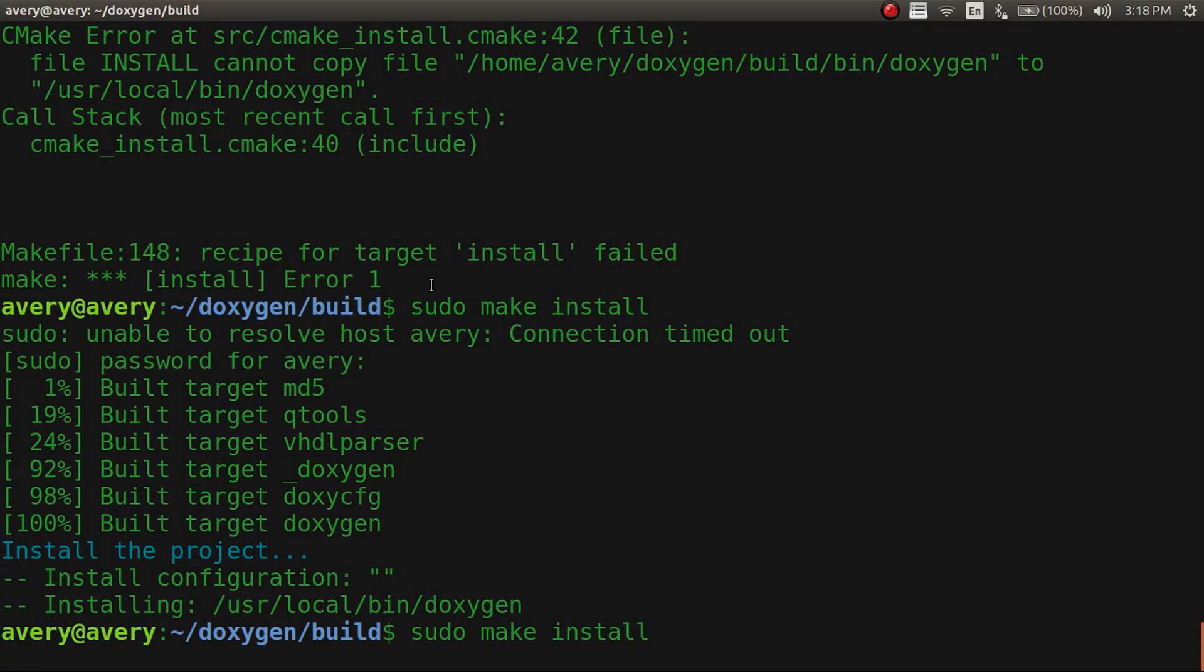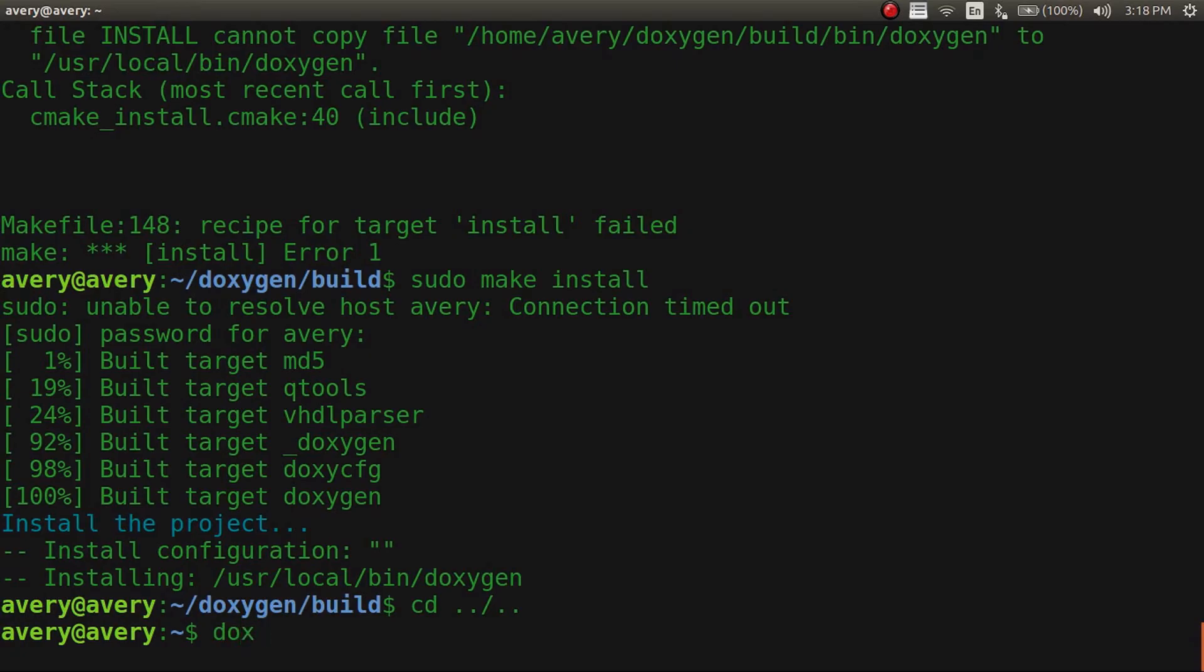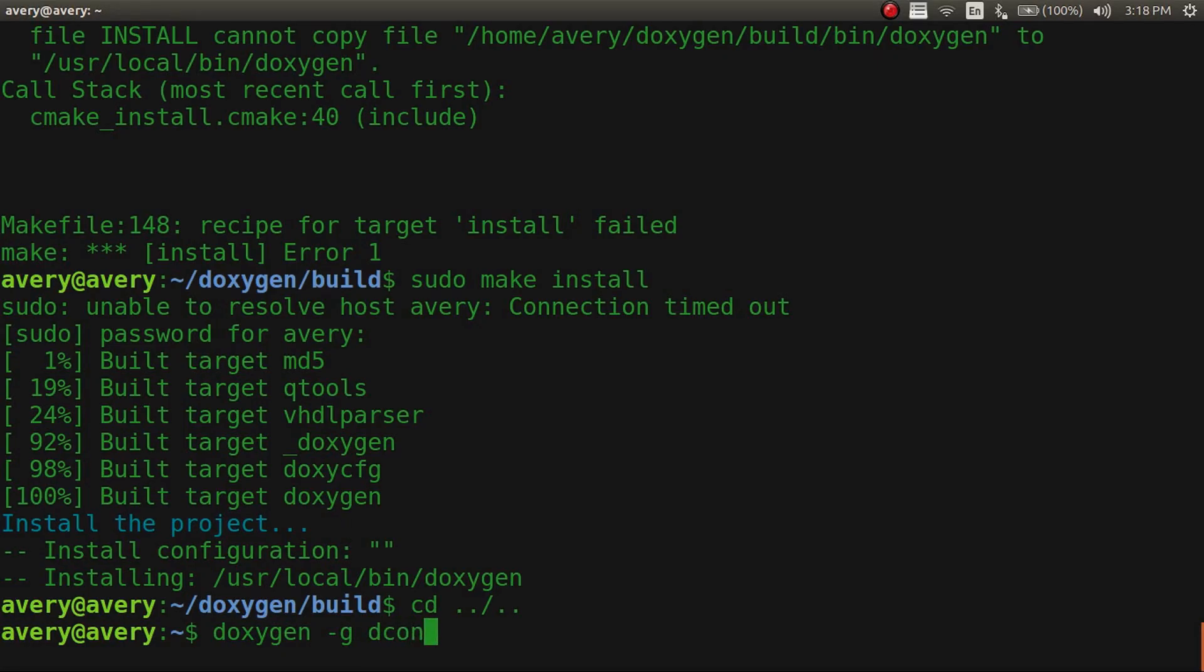So now we're going to go ahead and I'll just move out of here. And I'll show you just how to make a document. So to make a document you just do doxygen and then it's -g for generate. And you can just create a configure file. So I'll just call it dconfig.